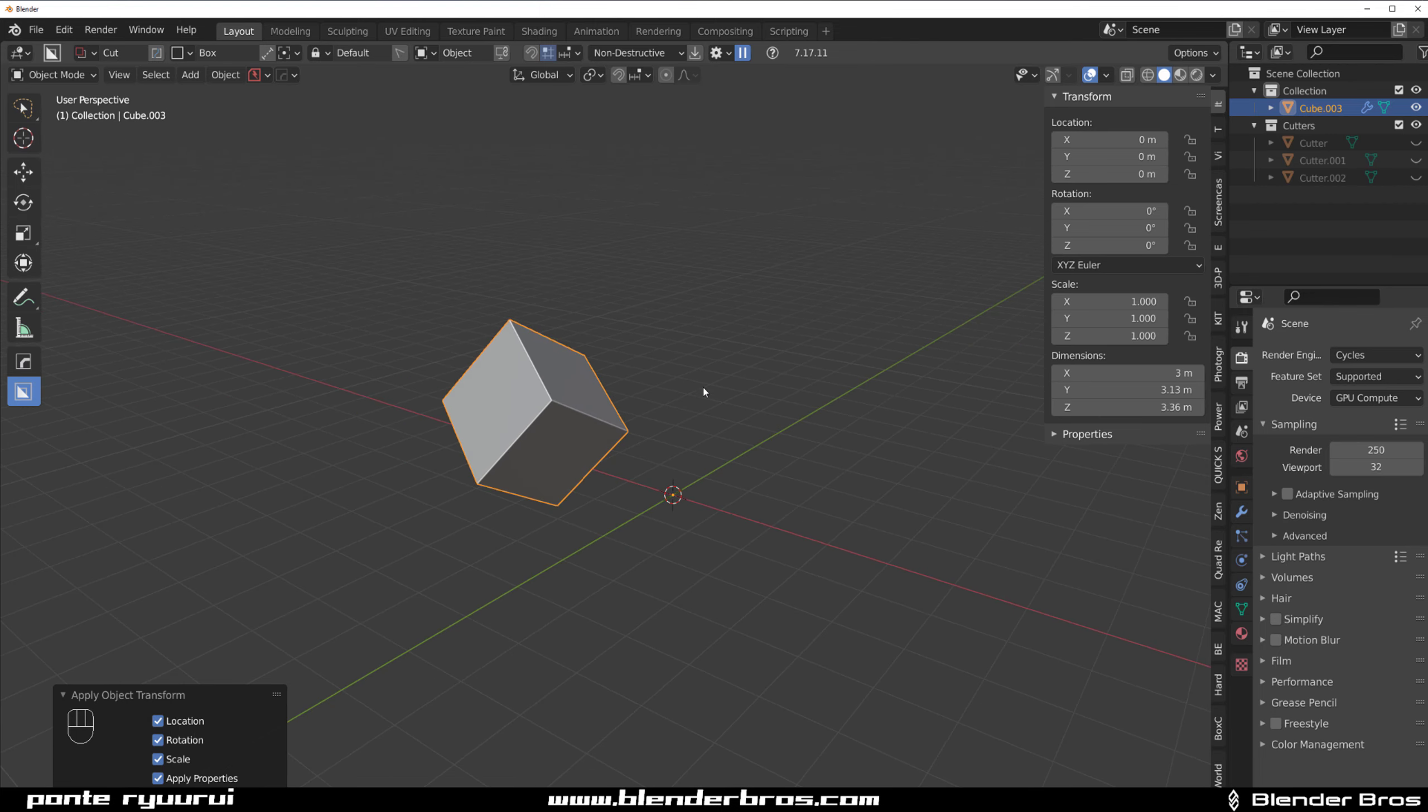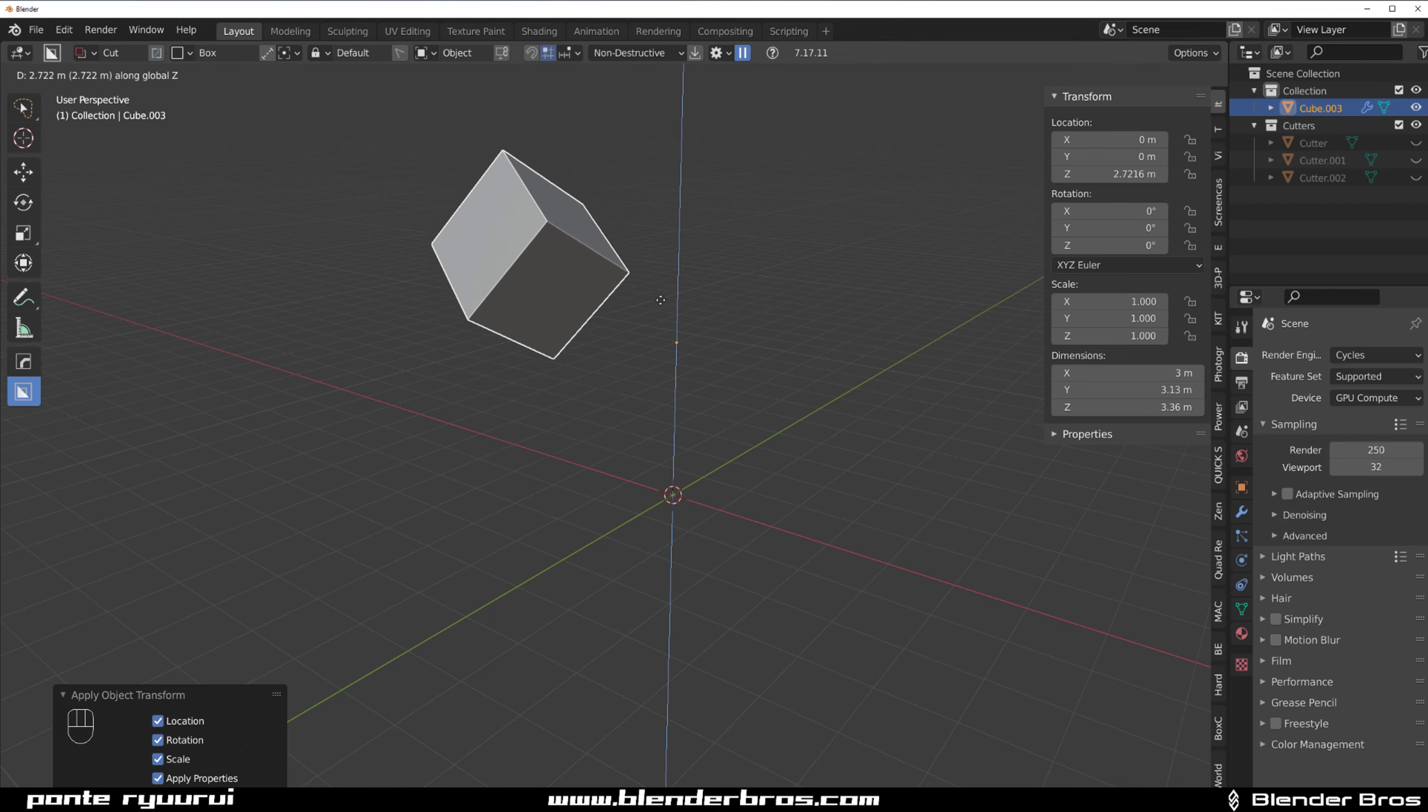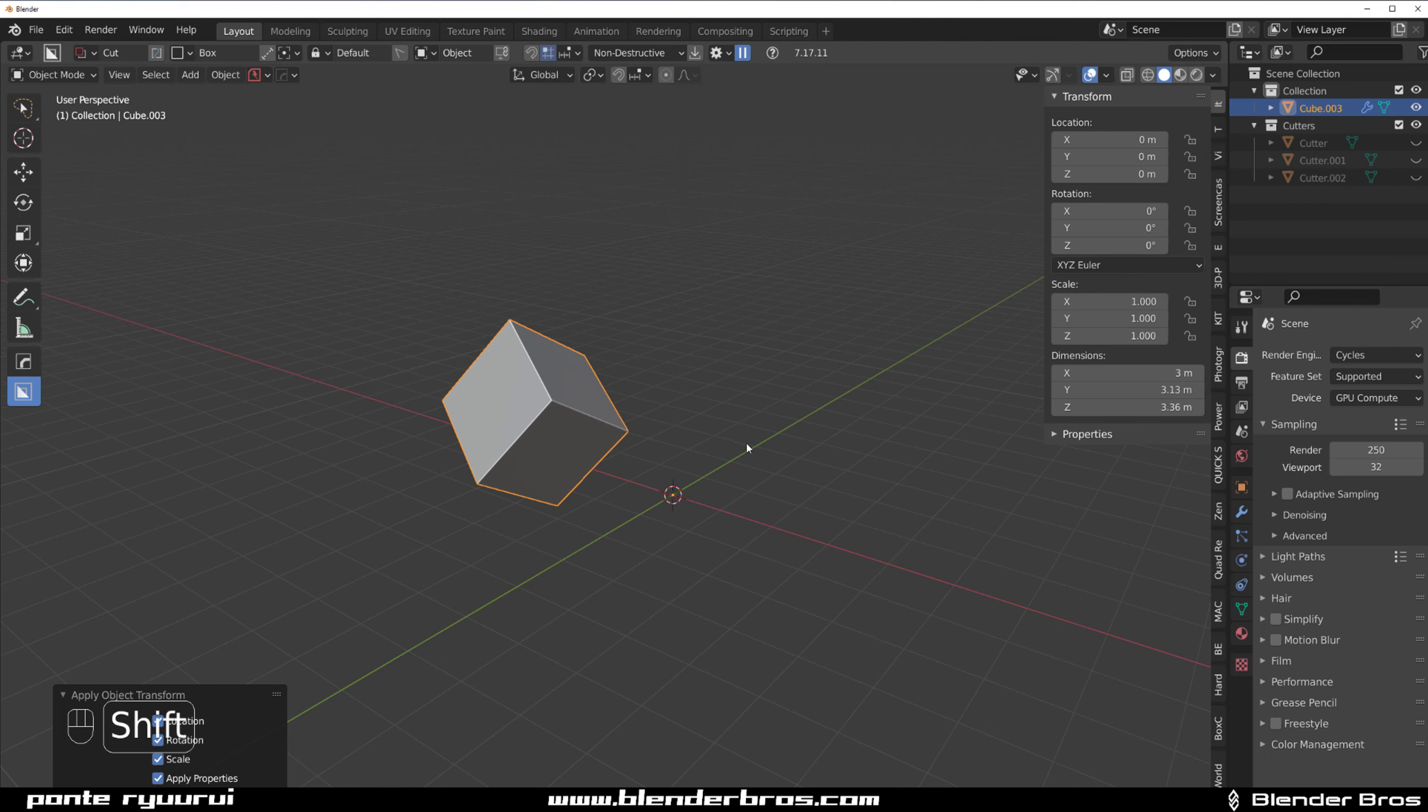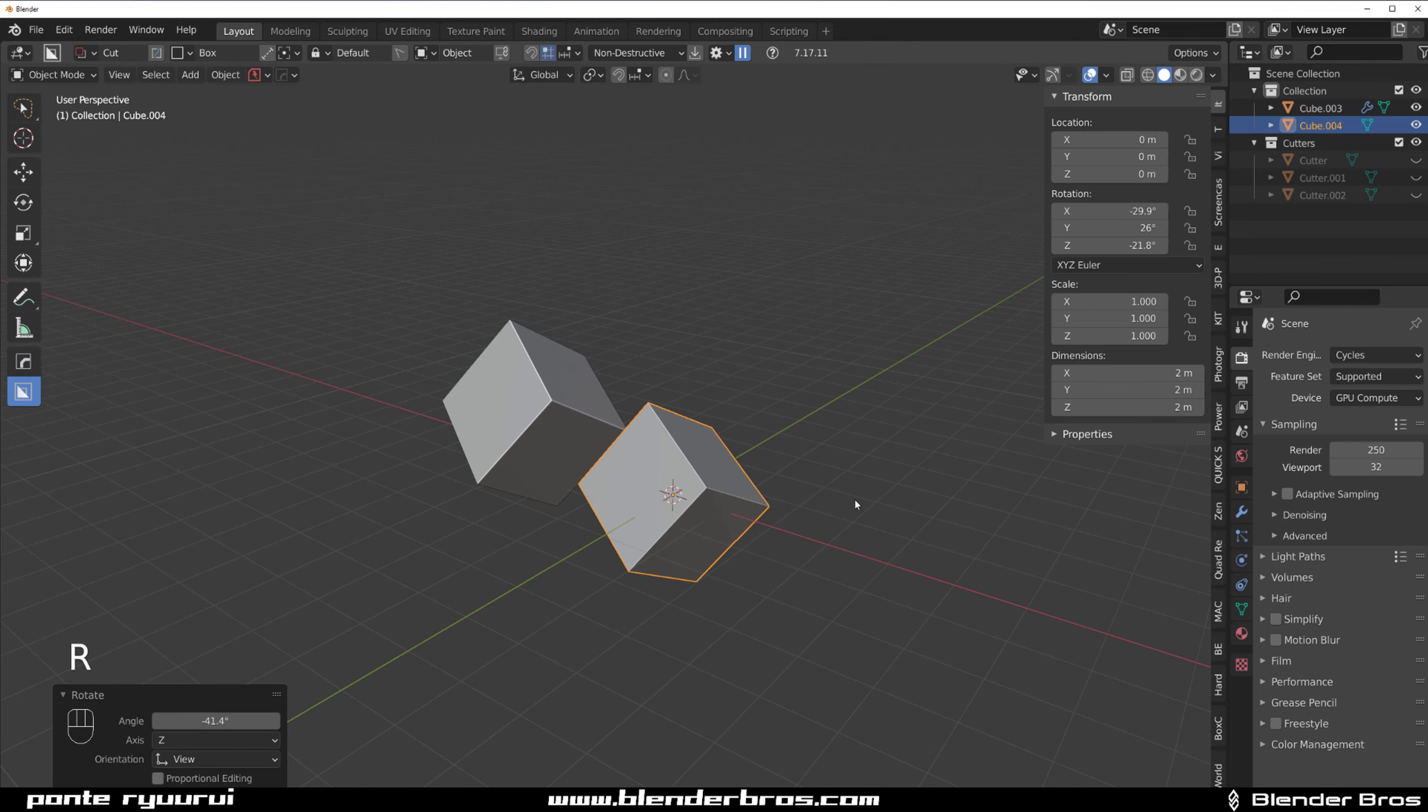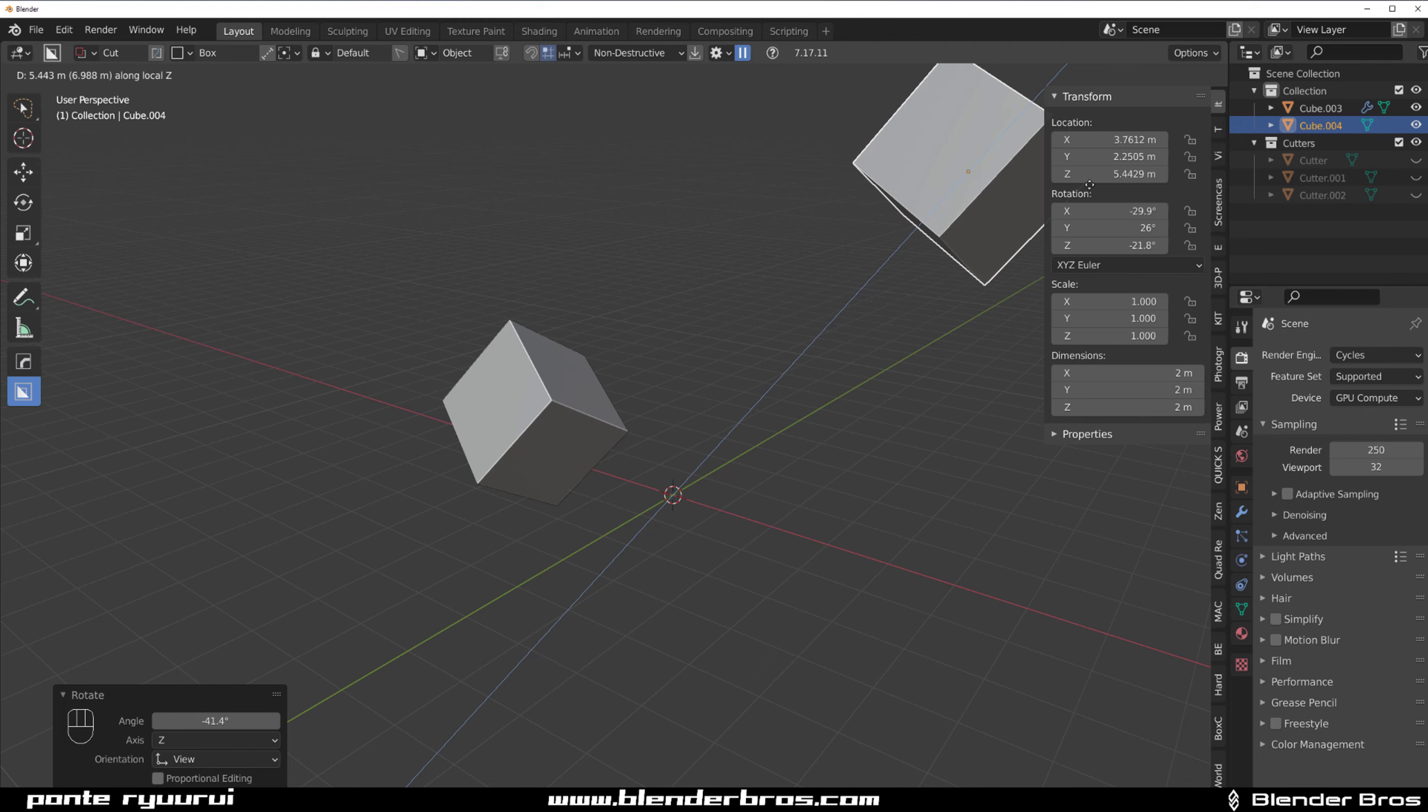However, if I'm going to move it somewhere here and rotate it and press Control A and apply all transformations, everything is going to get reset. Blender will think that this is the default orientation, rotation and location of this cube.